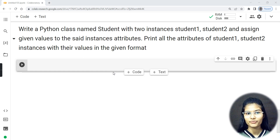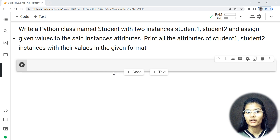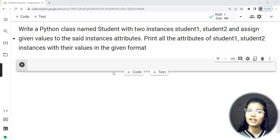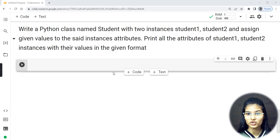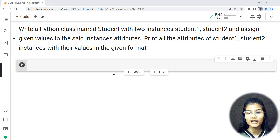My question says I need to write a Python class named Student, and it will have two instances — student_one and student_two. I need to assign the given values to those instances' attributes, and then print all the attributes of student_one and student_two to get their values in a specific format.